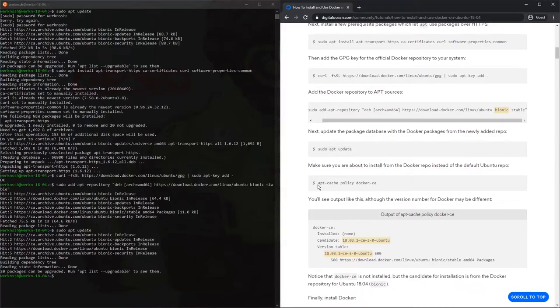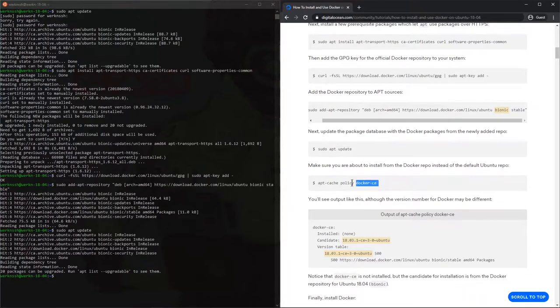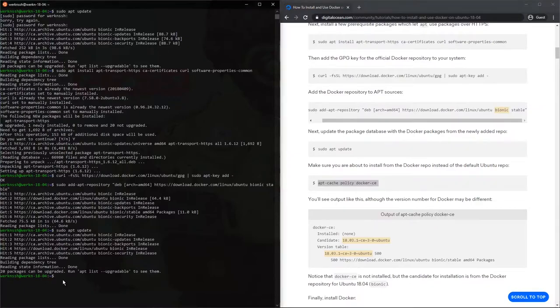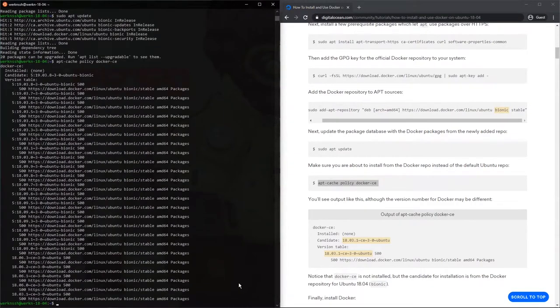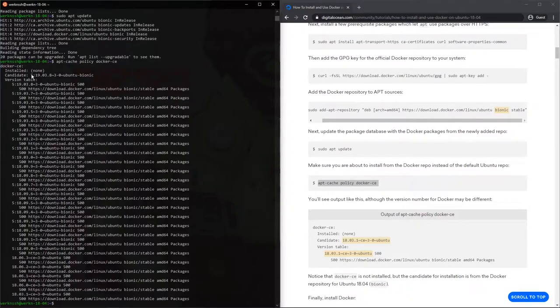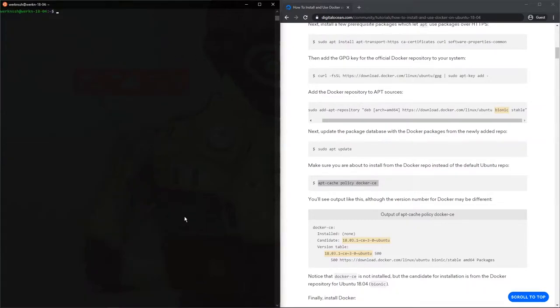Perfect. And then now this apt cache policy Docker CE, this basically we run to make sure that the changes were effective. So if the changes weren't effective, this would say something like archive.ubuntu, but it actually says download.docker.com. And that's good because essentially it means it's going to pull the install from here instead of from Ubuntu. So that's good. Let's clear that. Let's move on to the actual installation now.